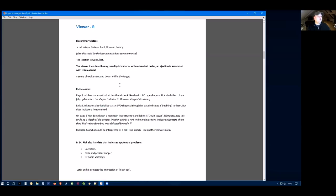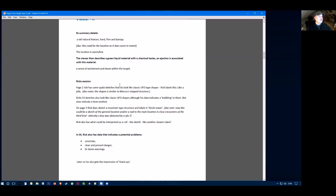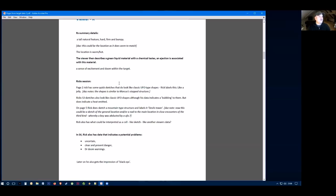We move on to viewer R. Their summary details are of a tall natural feature, hard and bumpy. The location's warm and hot. Then the viewer describes a green liquid material with a chemical taste and ejection is associated with the material. A sense of excitement and doom within this target.